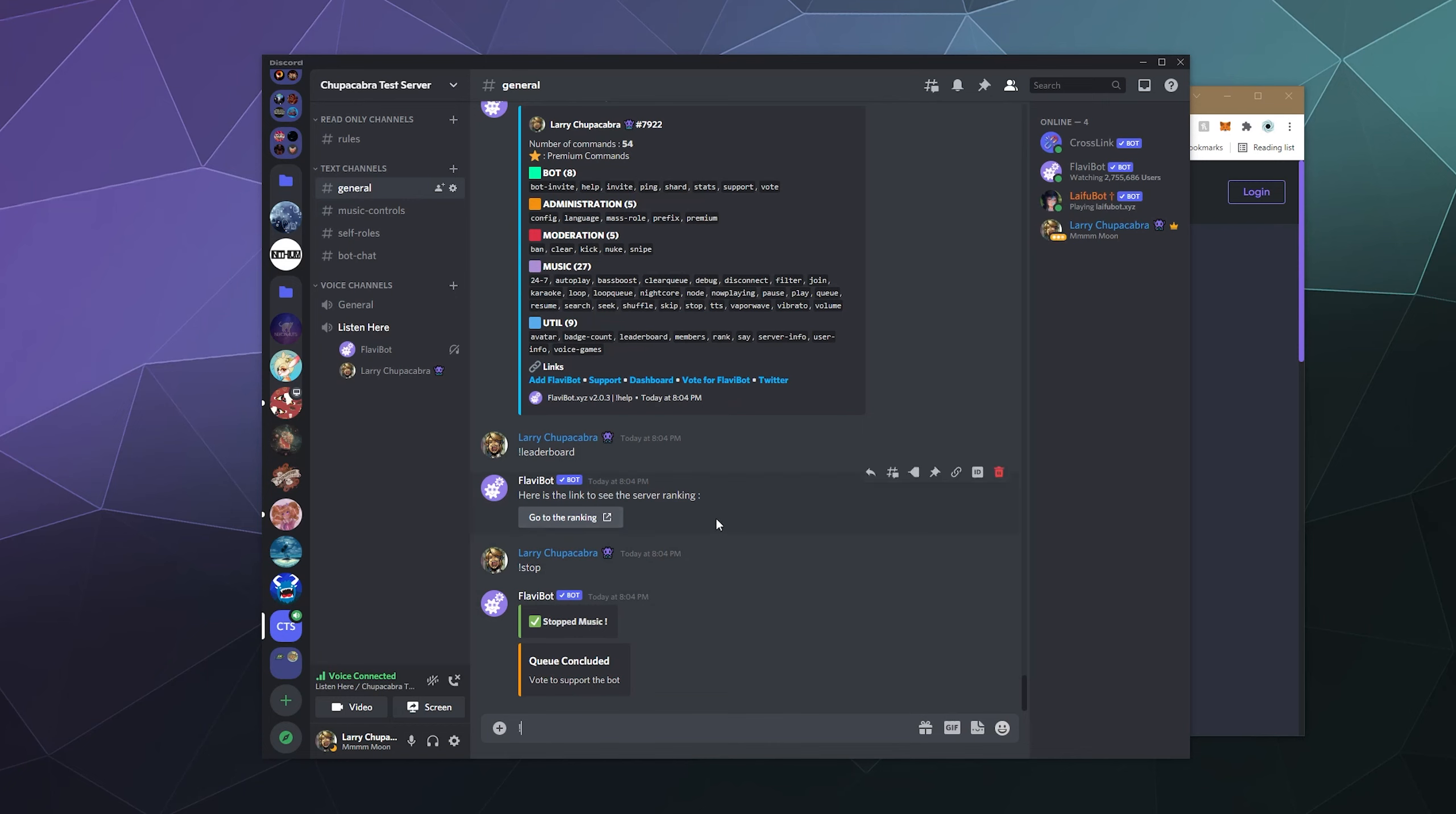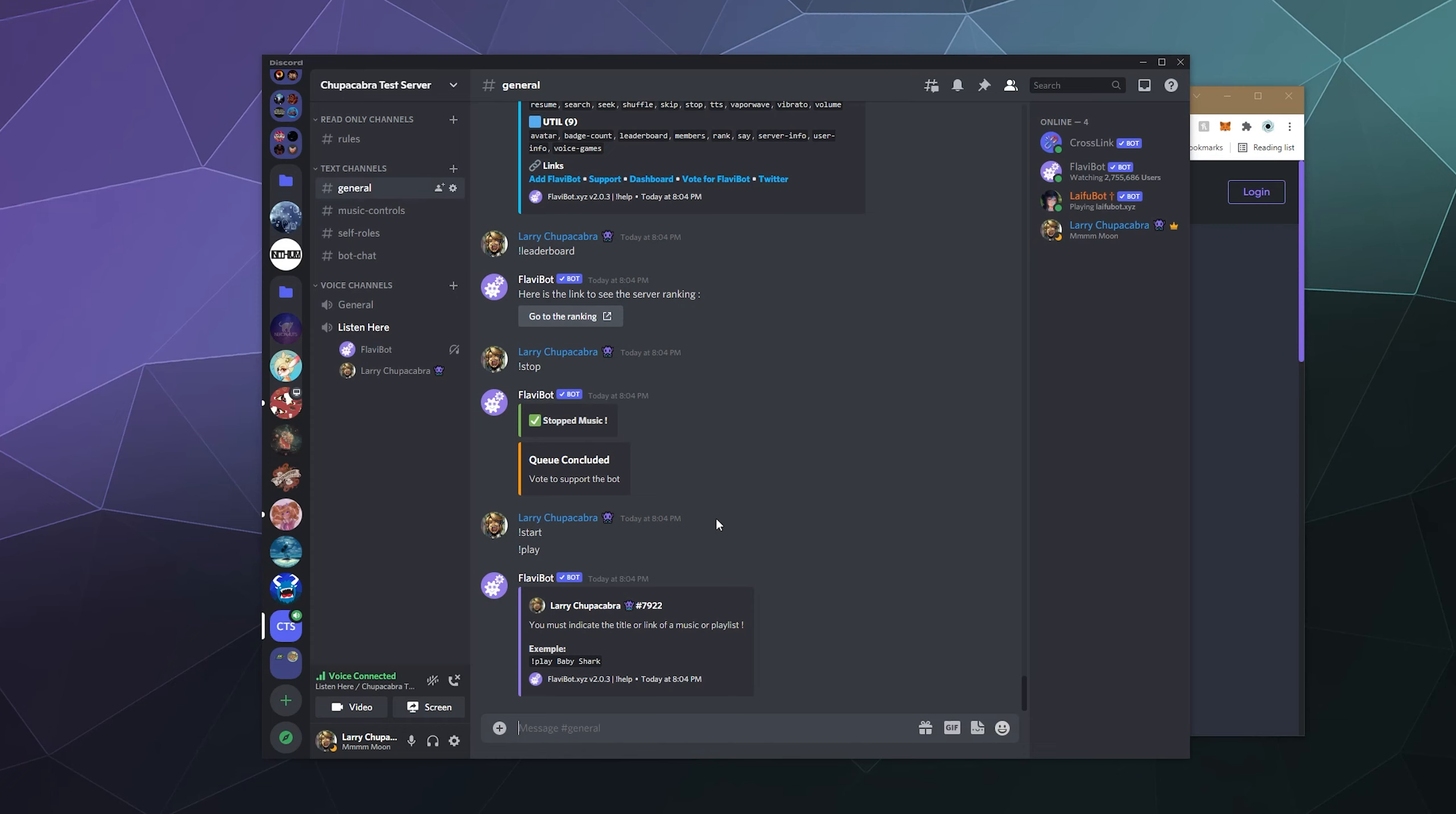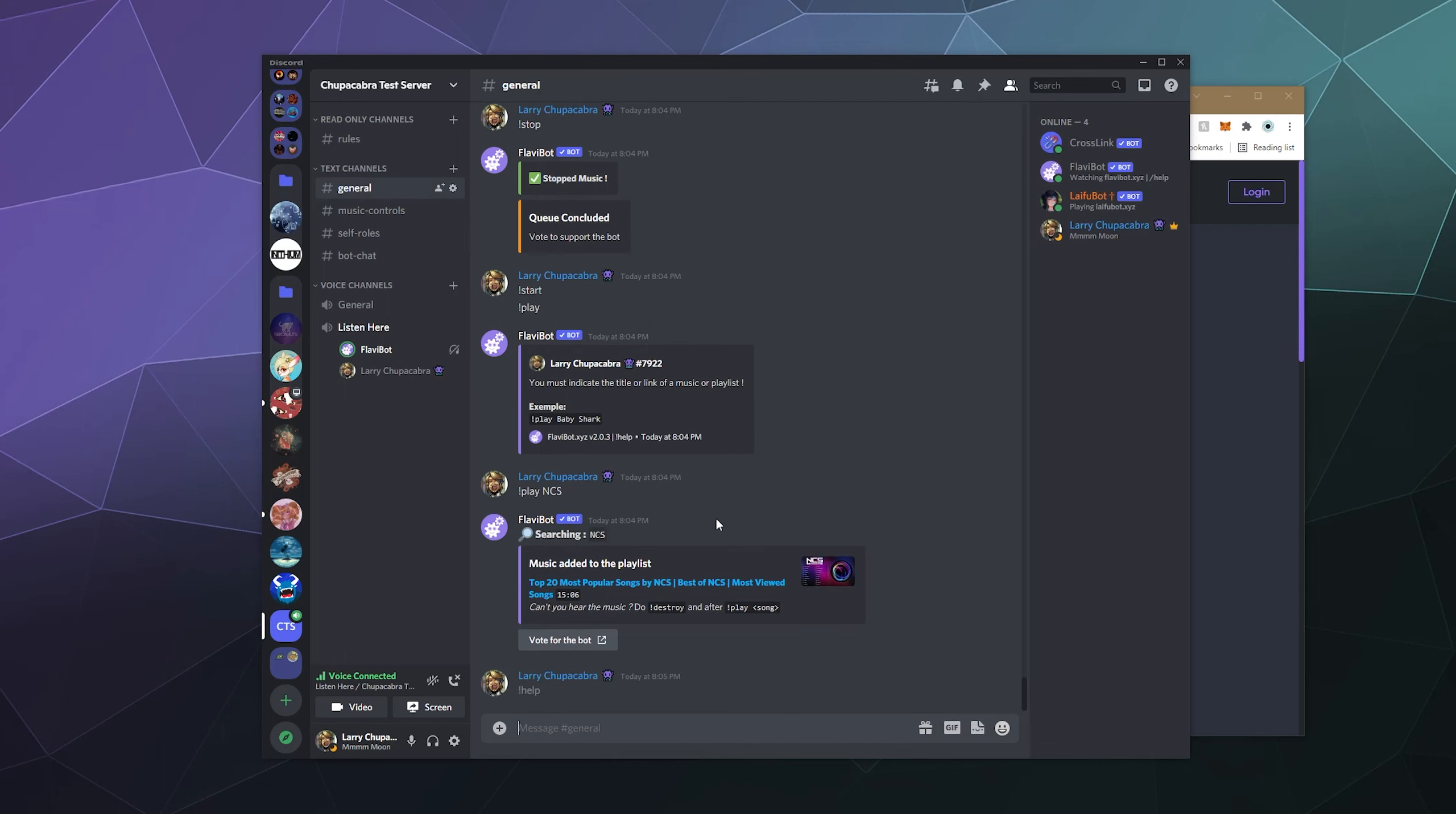So that concludes the queue because I've stopped it. I could start it again. Ah, so after you stop it, it does in fact clear the whole queue. So if I wanted to play it again, I type in play. And instead of searching for music, I can just type in the name of a song and it'll just grab the first result that it would normally search for. So in this case, it's the top 20 most popular NCS songs. That's not bad.